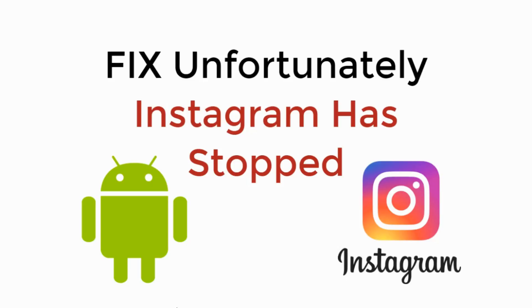In this video we will learn to fix unfortunately Instagram has stopped. So let's begin.